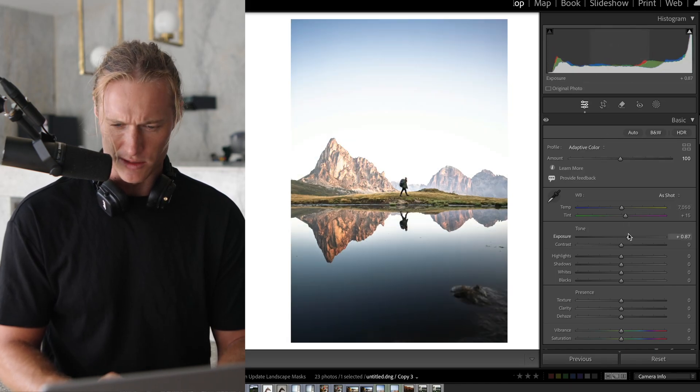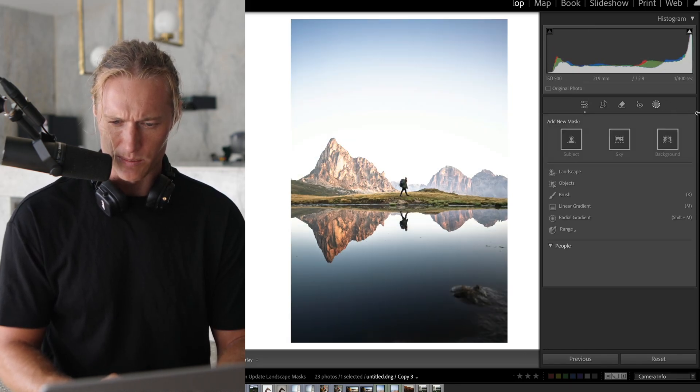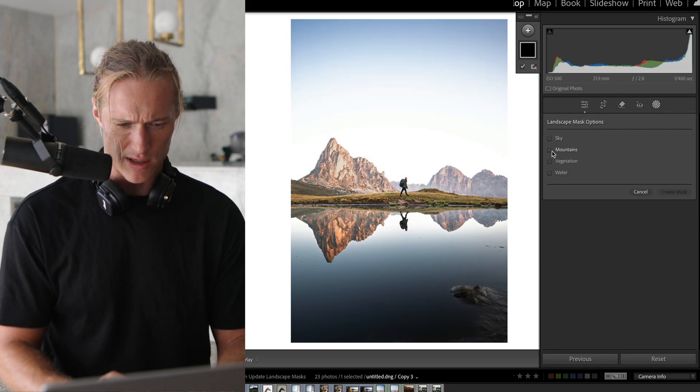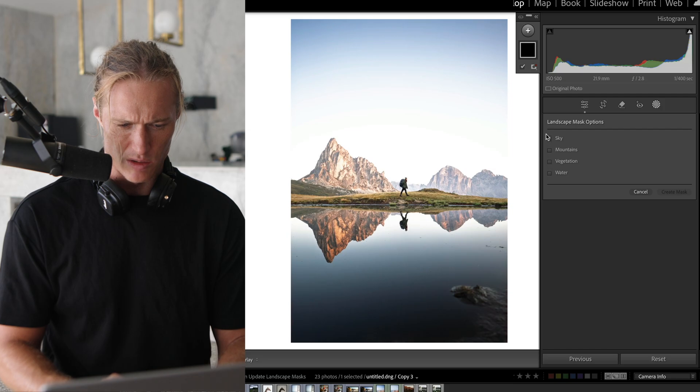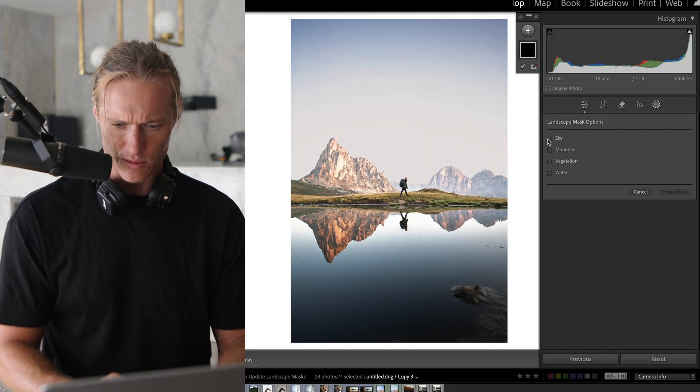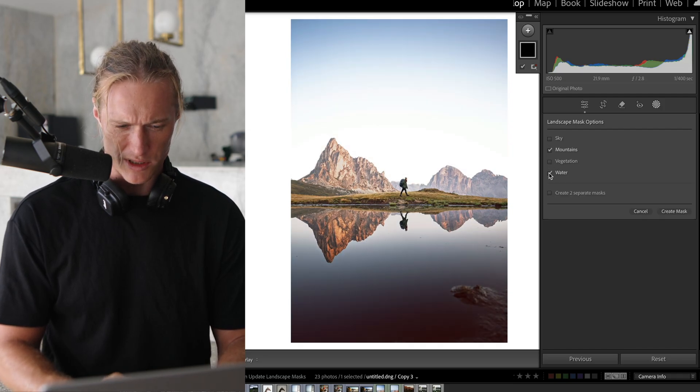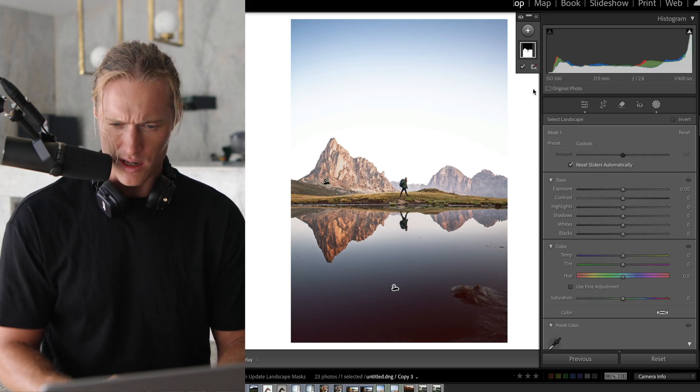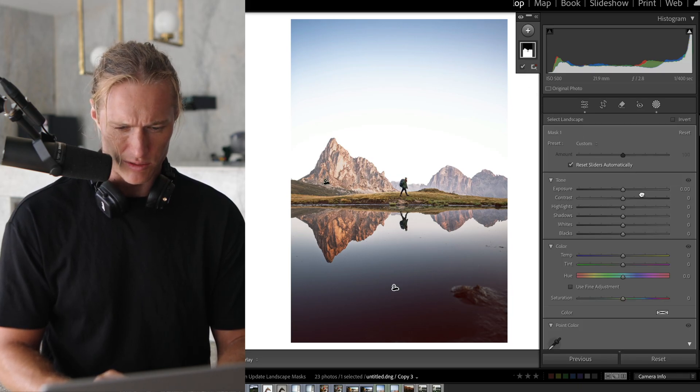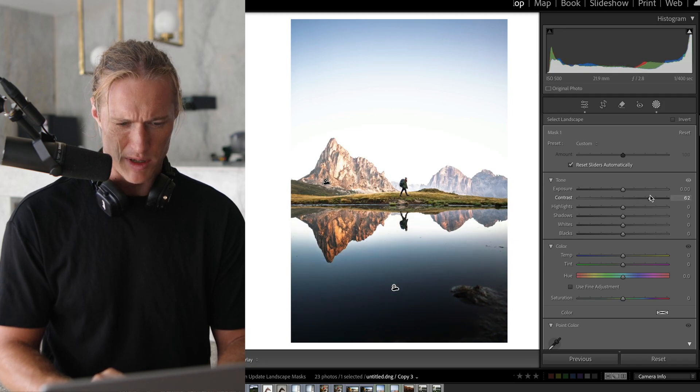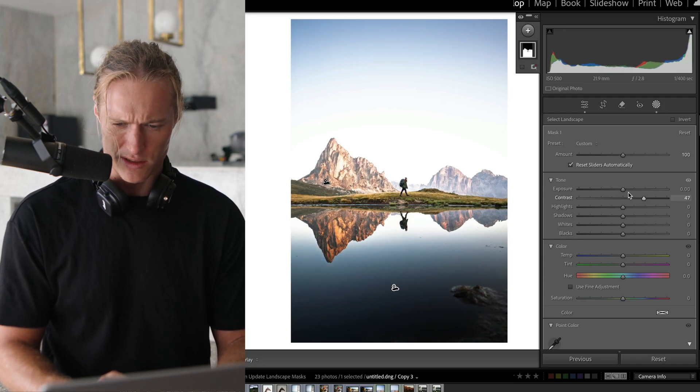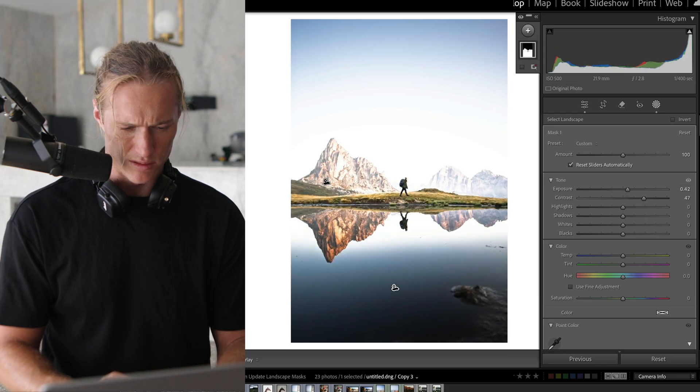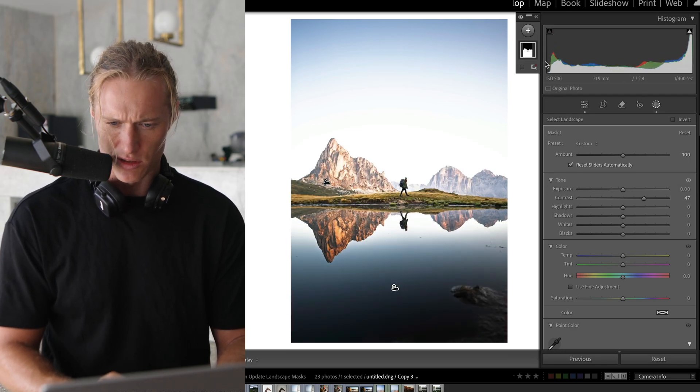If we click here, you got landscape. Okay, we can go sky, mountains, vegetation, and water. So let's do mountains and water. So let's do mountains and water, create mask. Done. It really quick in contrast to just the mountains and the water, leaving not affecting the grass patch in the middle.